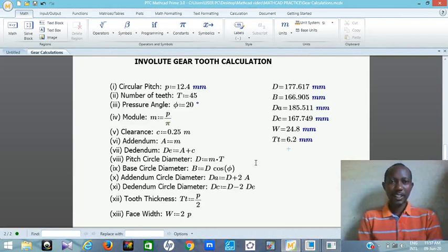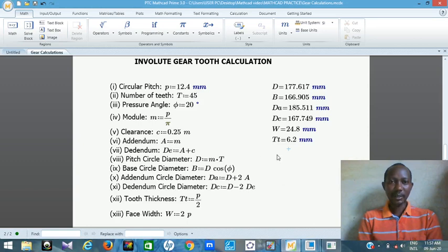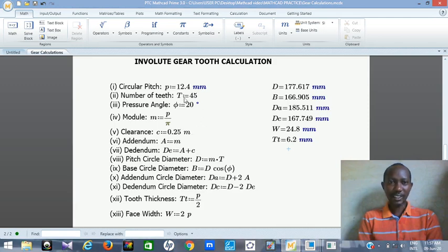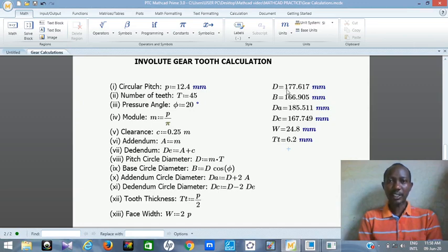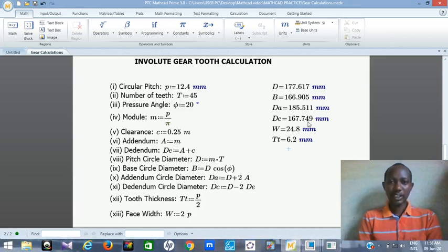Hello, this is Mr. Agbanu. In today's video I want to show you how you can create gear teeth in Creo Parametrics, and also I will show you how you can do the animation of the gear teeth. In my last video, these were the parameters I used in designing the 15 gear teeth. I want to produce a gear tooth with 45 teeth with the same 12.4 millimeter pitch and the same pressure angle. Let's go to Creo Parametrics and do the gear production.